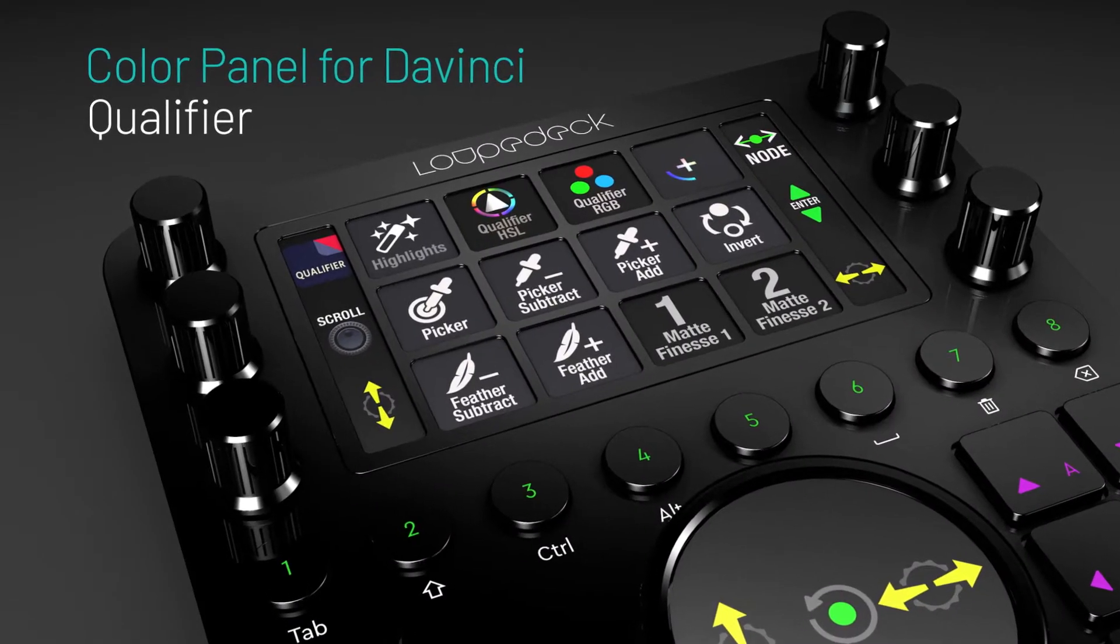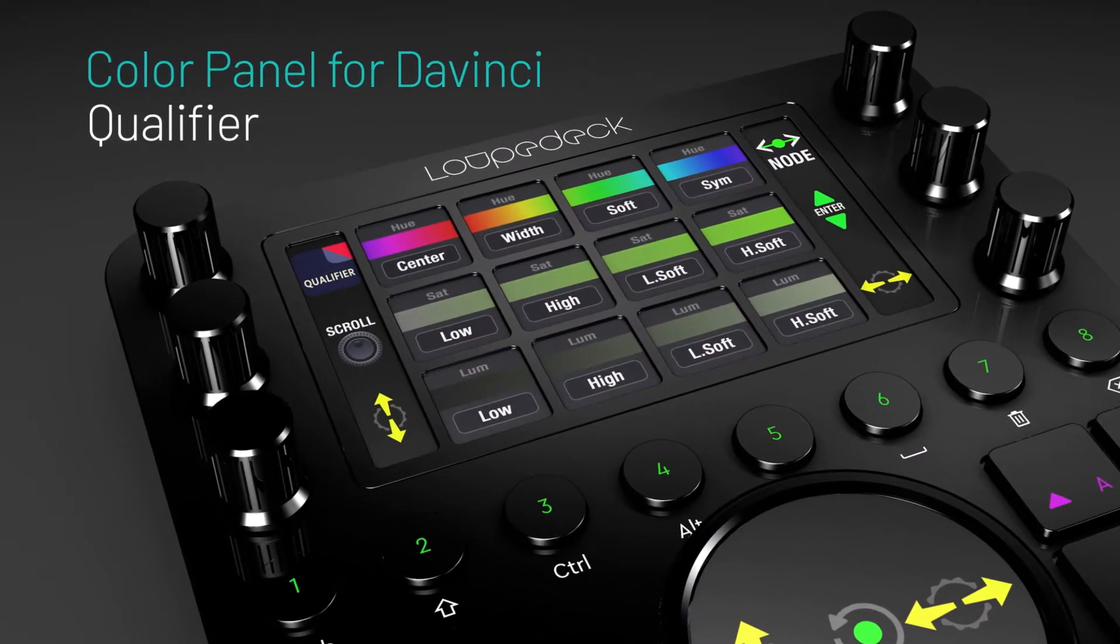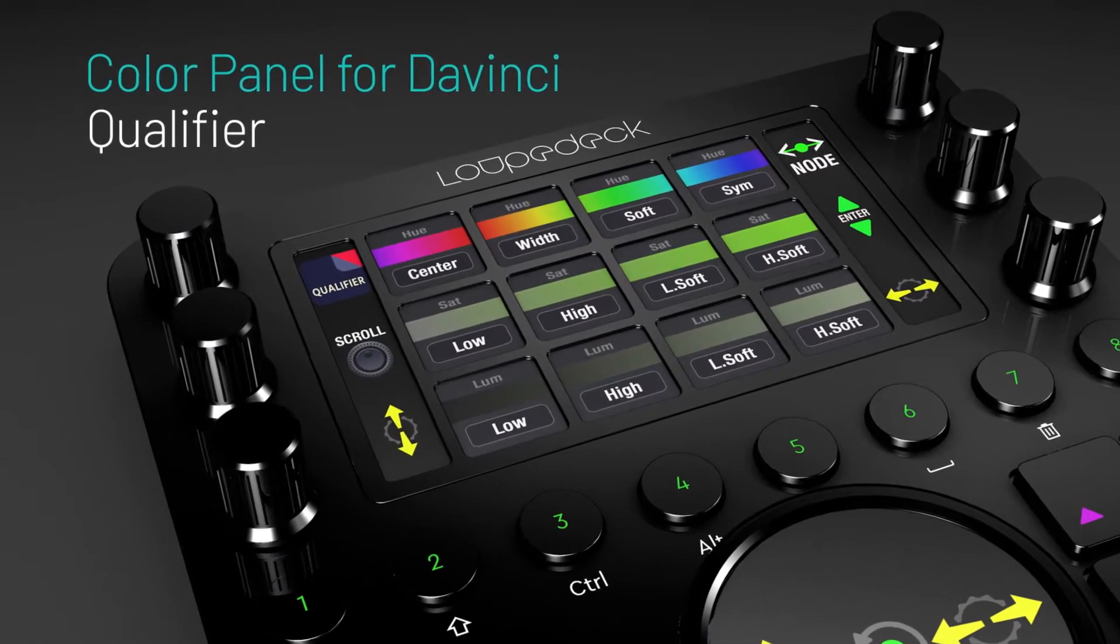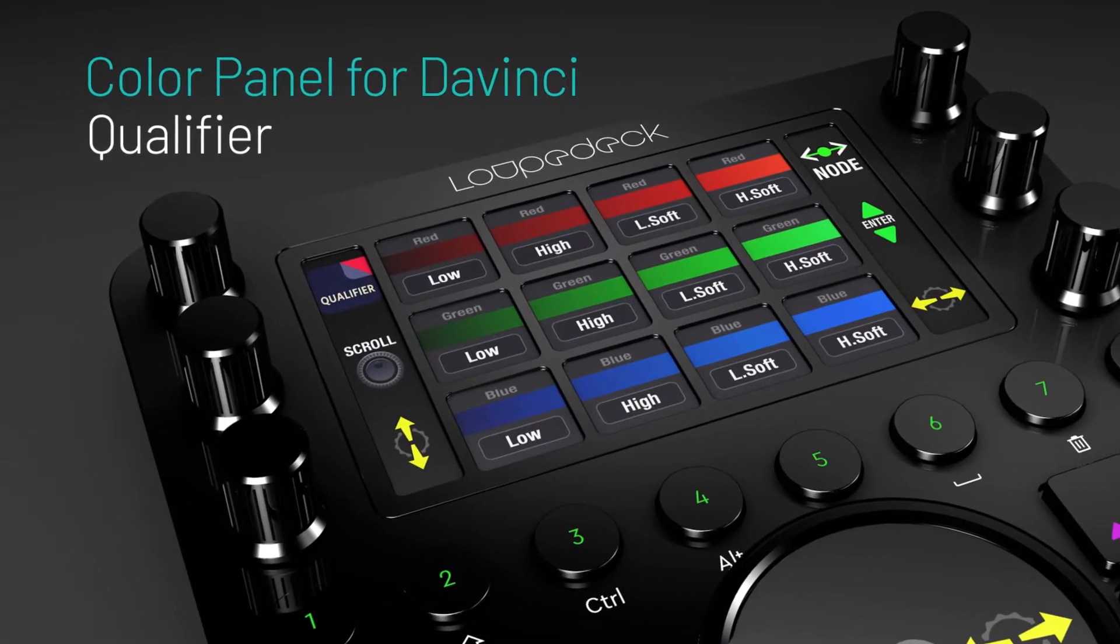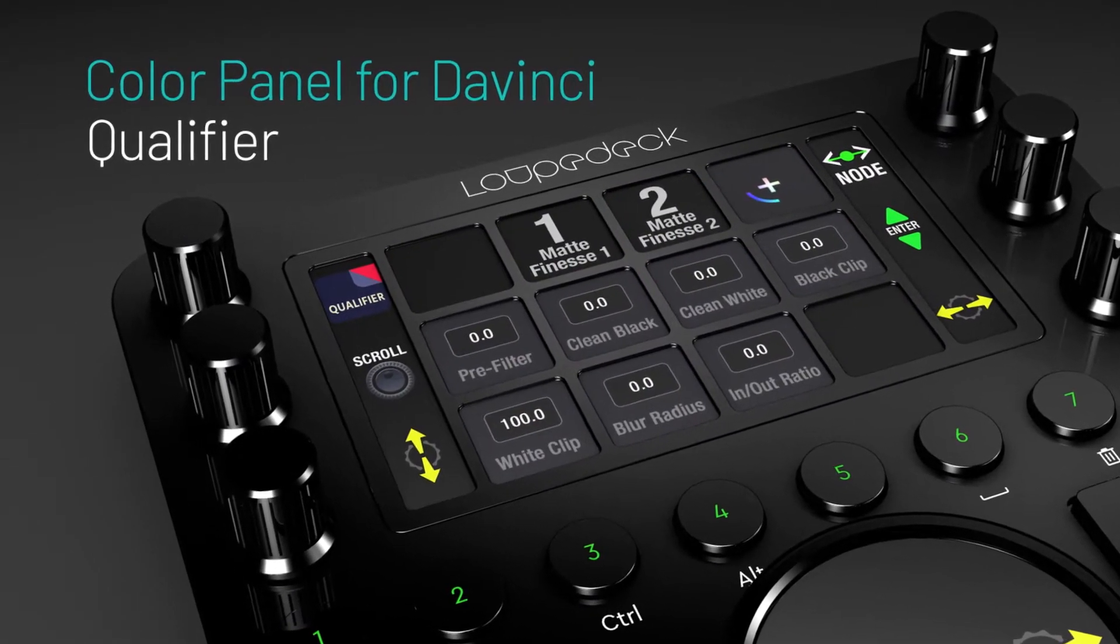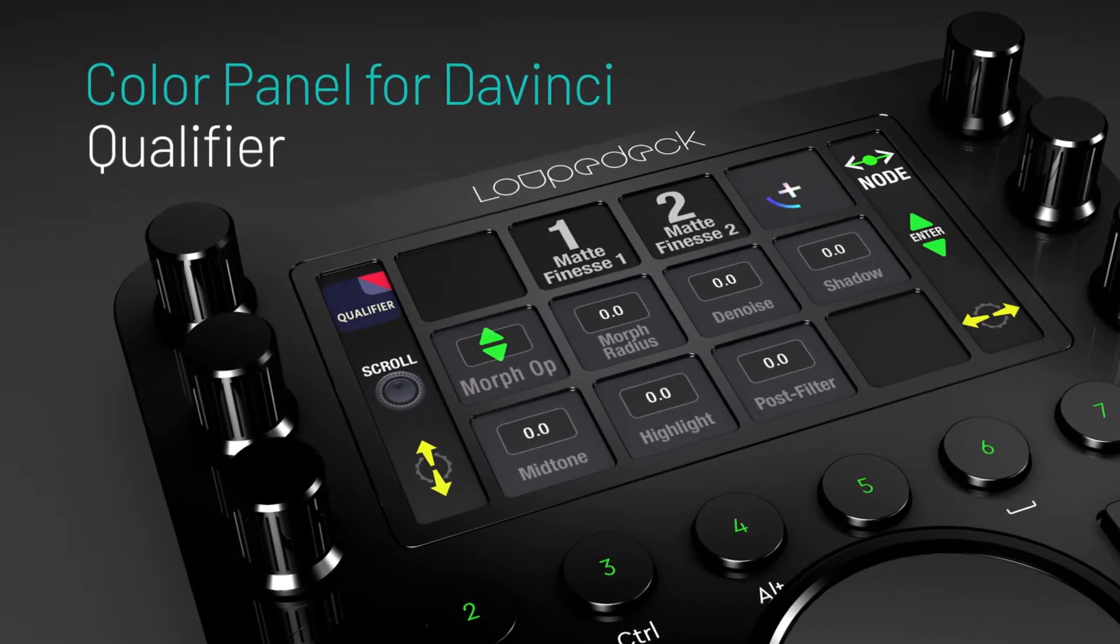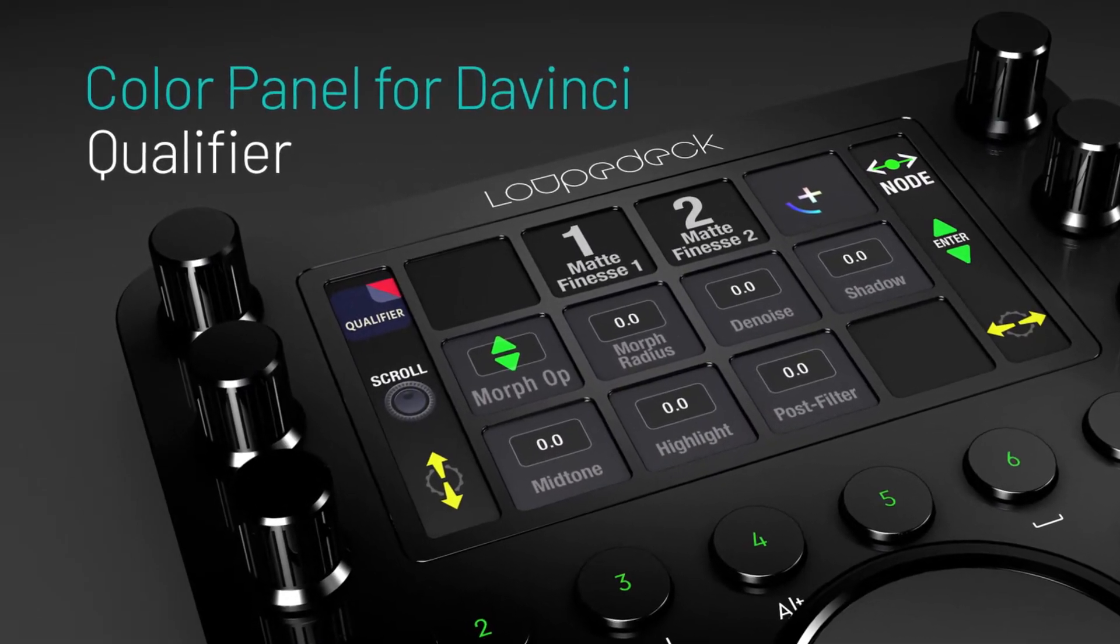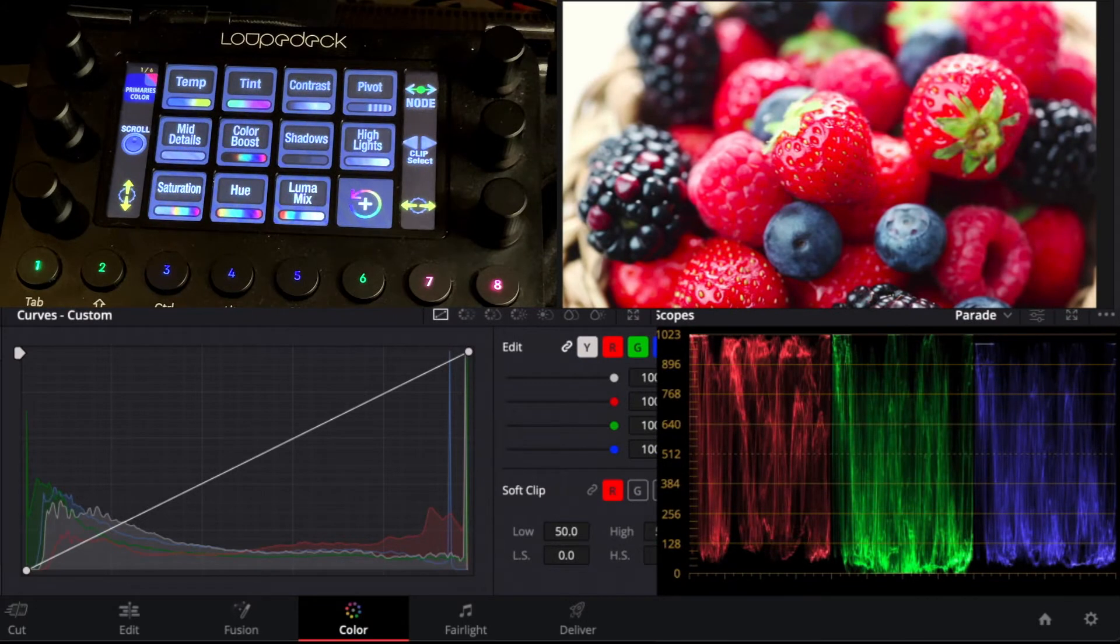Hey everyone, Todd from Sideshow Effects once again and in this video I'm going to give a quick demonstration of our DaVinci color panel for Loupedeck and we're just going to do a quick secondary color correction operation on this piece of footage.